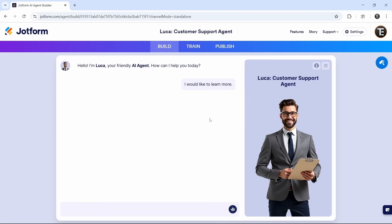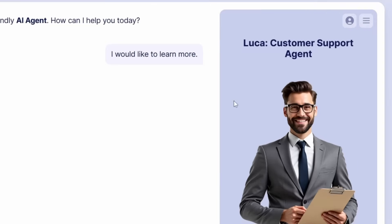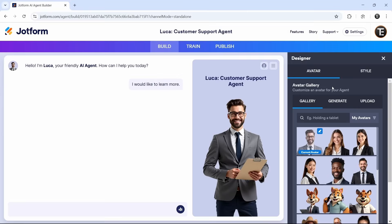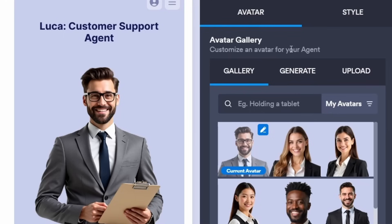The first thing we can do is customize the look of our agent. We can change the avatar and upload images. I'll show you how to do this. Just click on this button that's over here. First, we can change the avatar. So here, we have three options.